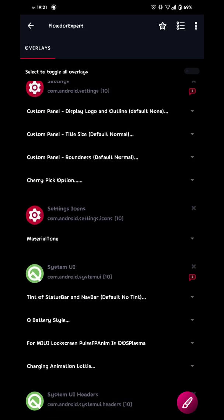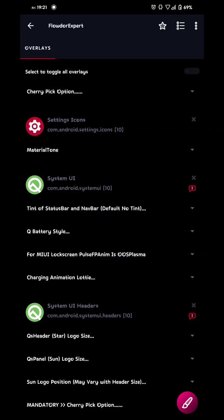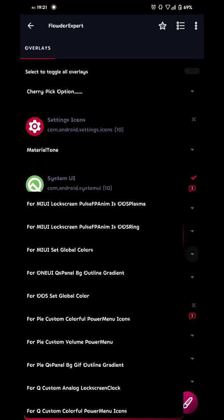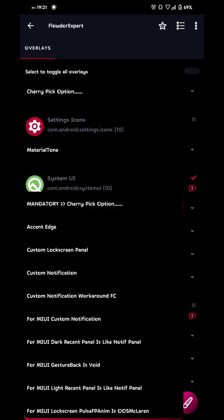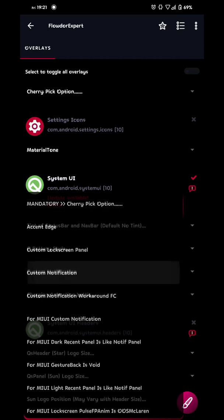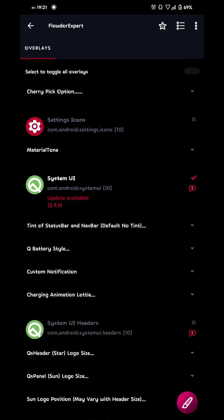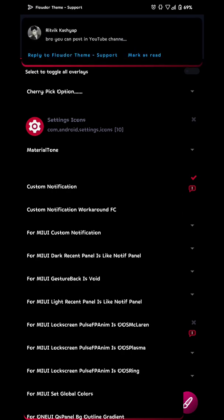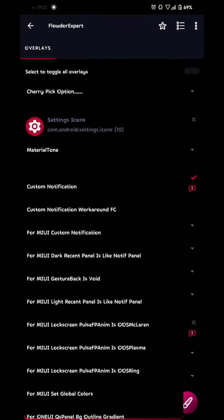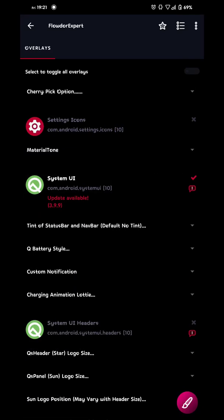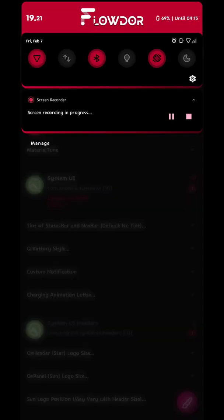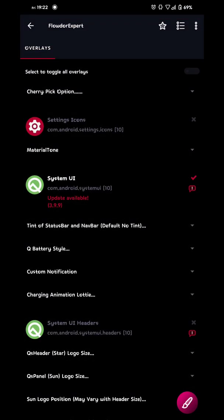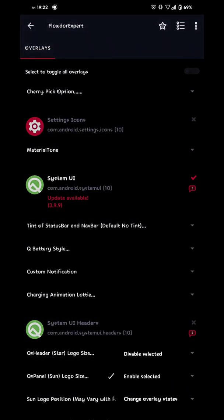Then we can go to system UI. And then we're gonna go all the way up at the top and choose custom notification. If this doesn't work, you go with the other one called custom notification workaround force close or FC. And what this does is allow you to have custom notifications themed like this one. So this is important. Then we build it.